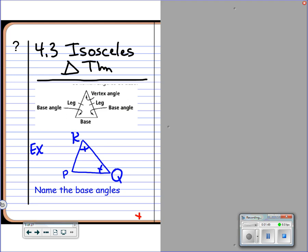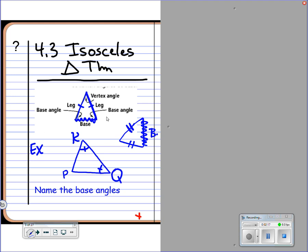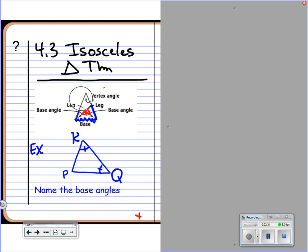Let's take a look at the isosceles triangle theorem. In an isosceles triangle, the sides that are congruent are called legs. The side that's not congruent to the others is called the base — and this has nothing to do with how the triangle is oriented. In the triangle we also have base angles, which are opposite the legs.